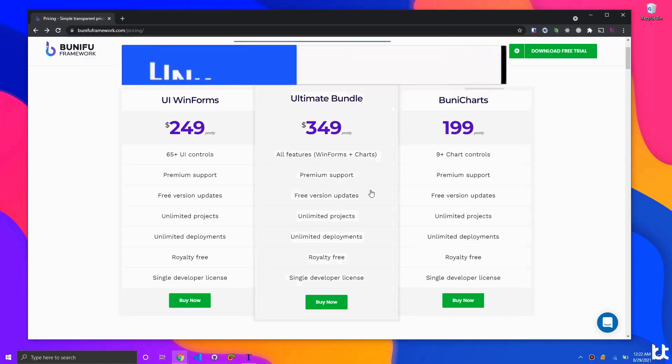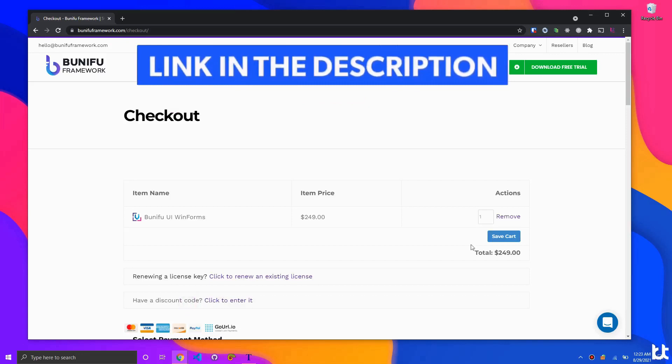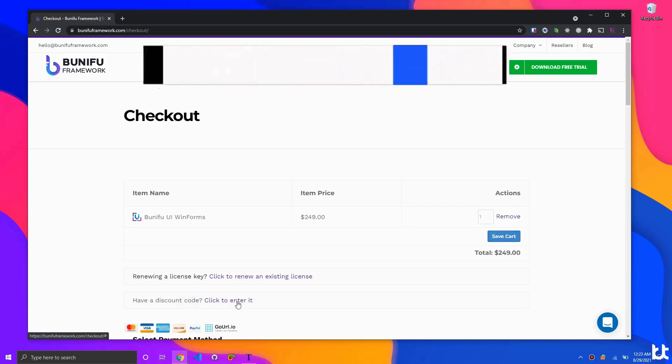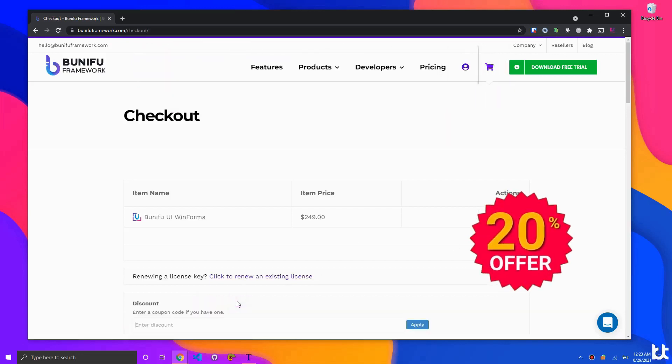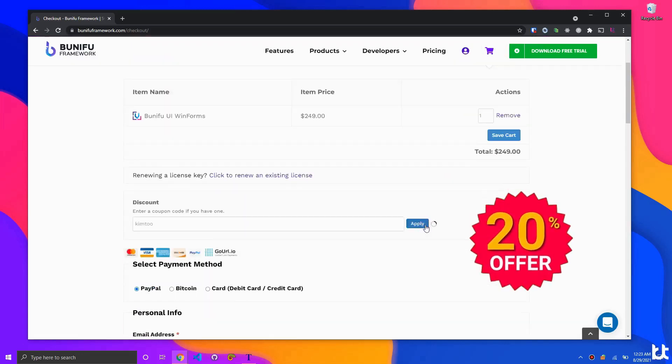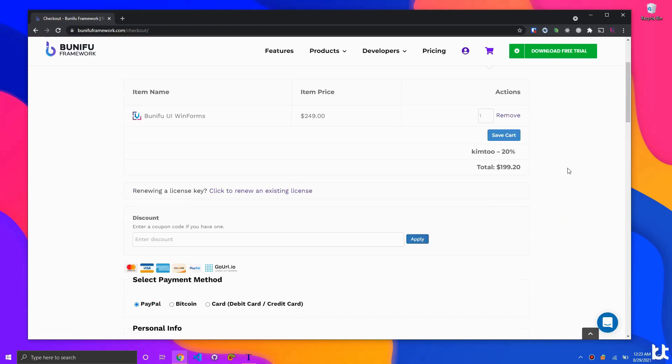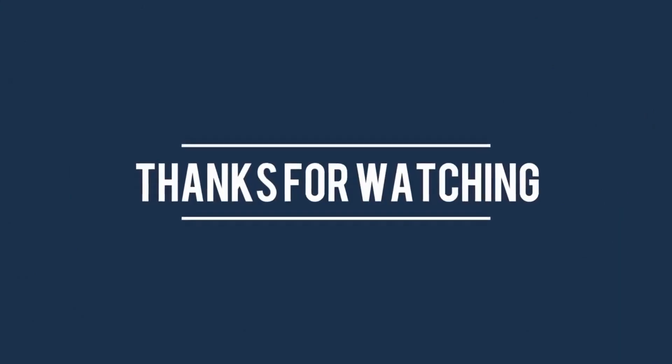Get Boonifu Framework using my affiliate link attached in the description and get yourself 20% discount on your purchase, or simply use the coupon code KIMTU. Thank you for watching.